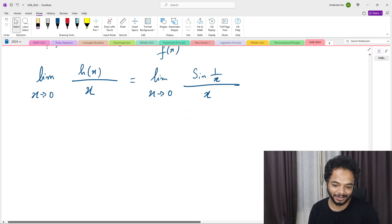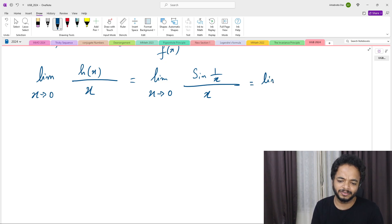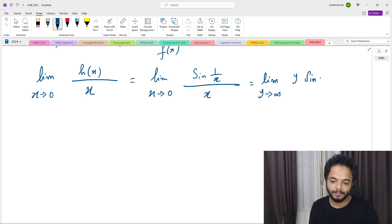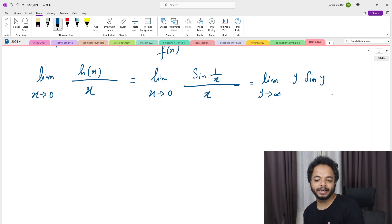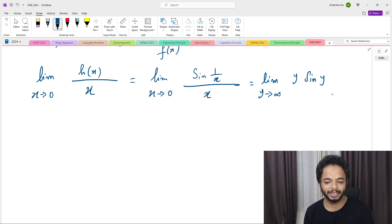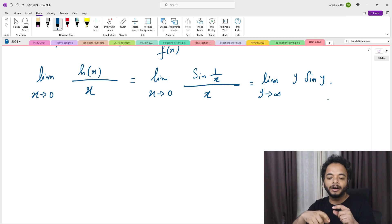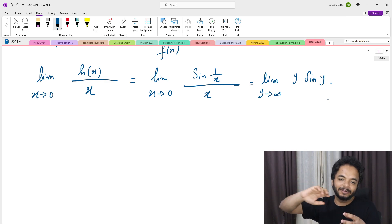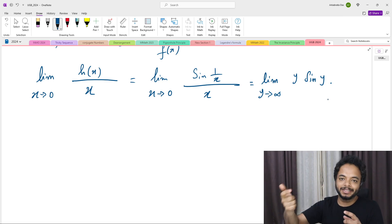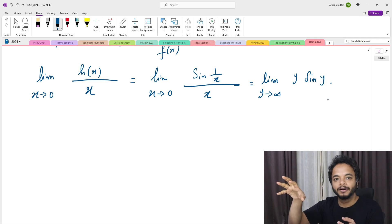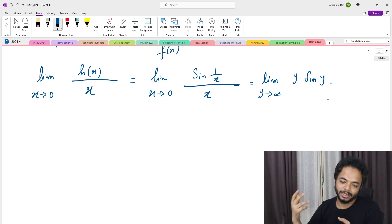However, we know that the limit of sin(1/x)/x as x → 0 does not exist. To see this, substitute y = 1/x, so y → ∞, and the expression becomes y·sin(y). As y → ∞, sin(y) oscillates between −1 and 1, so y·sin(y) diverges. We can show this rigorously by finding two sequences diverging to infinity for which y·sin(y) converges to two different values.